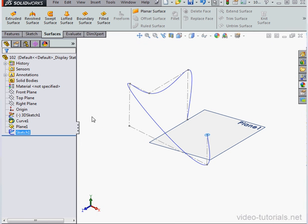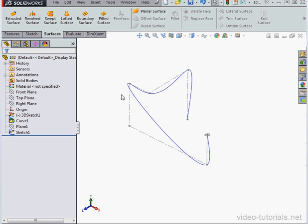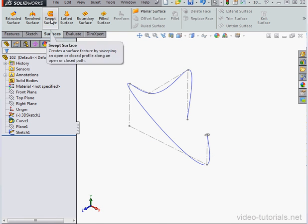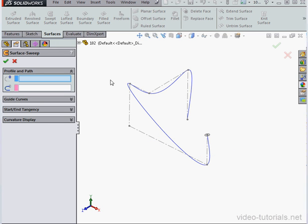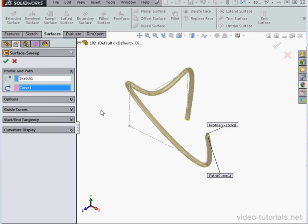And we'll exit the sketch. Zoom to fit. Now let's hide our plane. Right-click and hide. Let's activate the Swept Surface command now. Select our profile. And the path. And click Accept.